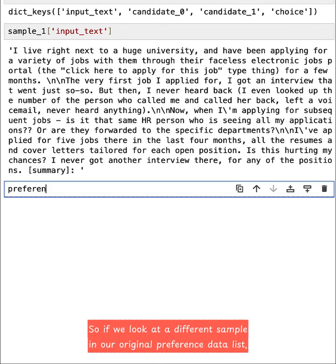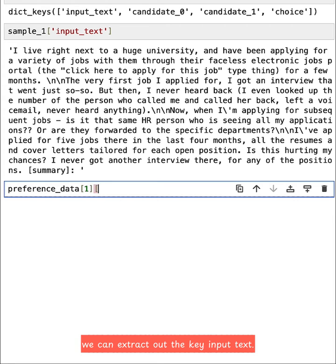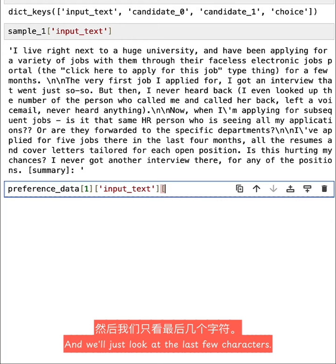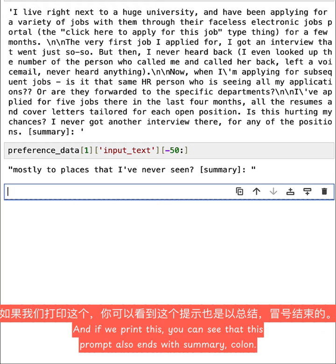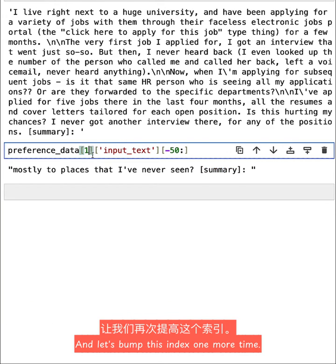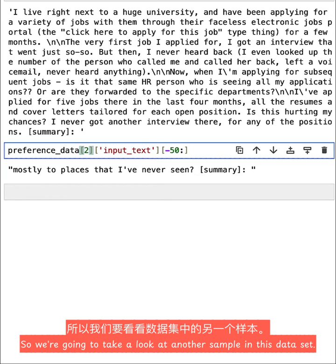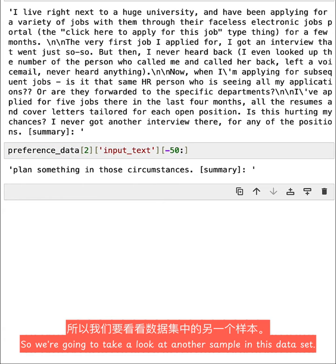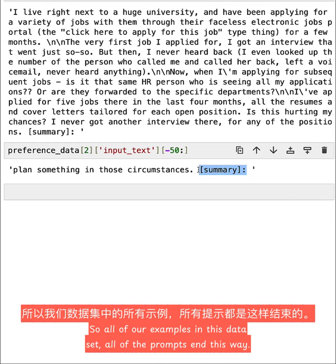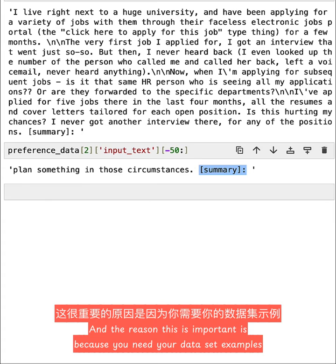So if we look at a different sample in our original preference_data list, we can extract out the key input_text and we'll just look at the last few characters. And if we print this, you can see that this prompt also ends with summary, colon. And I'll bump this index one more time. So we're going to take a look at another sample in this dataset. And this one also ends with summary, colon. So all of our examples in this dataset, all of the prompts end this way.